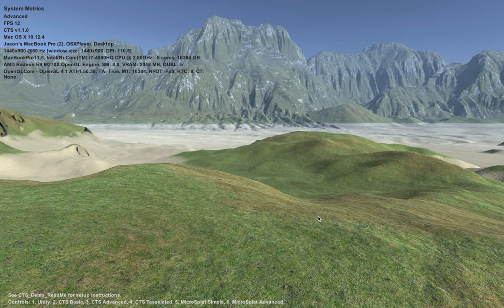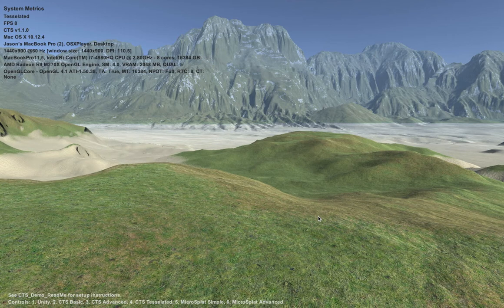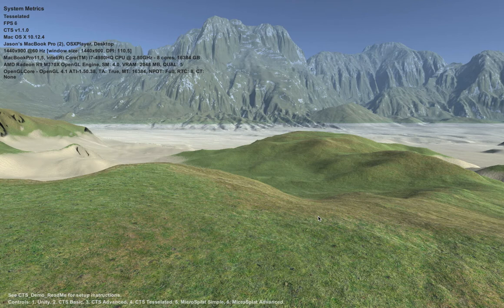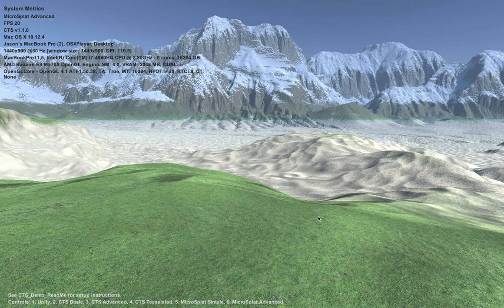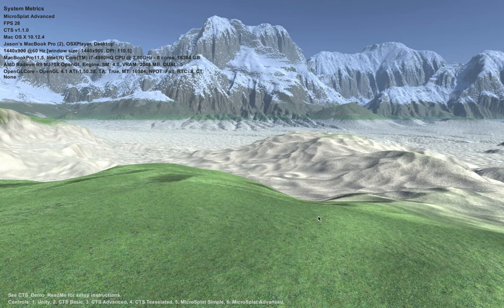Now switching over to CTS tessellated — it seems to be hovering between 6 and 12, so we'll call that 10. Now let's go to MicroSplat. I'm going to the MicroSplat advanced mode, which is currently using height-based blending, full PBR textures for everything, noise normal, snow, and geotexturing — all of those features are on. We can see we're at 30 frames a second with the video capture going, dropping to 28 occasionally, so roughly between 28 and 30.